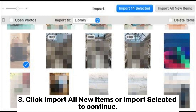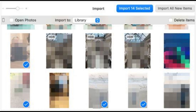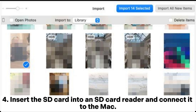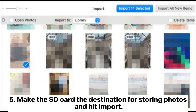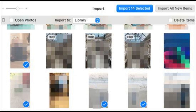Step 3: Click 'Import all new items' or 'Import selected' to continue. Step 4: Insert the SD card into an SD card reader and connect it to the Mac. Step 5: Make the SD card the destination for storing photos and hit Import.